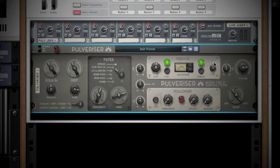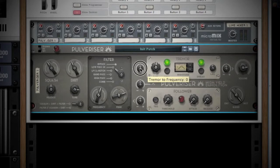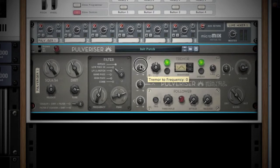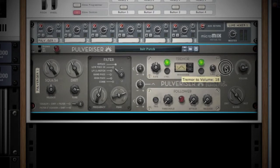You'll notice there are two knobs on the left and right of the Tremor section. The one on the left sends your tremor to the filter section, making the filter wobble around your center frequency. The knob on the right sends your tremor to the main volume section, making the volume wobble.